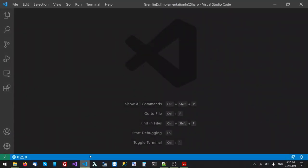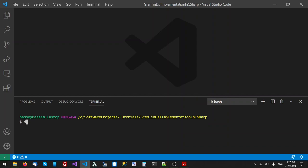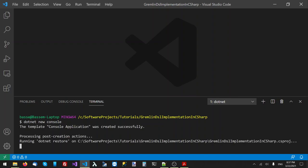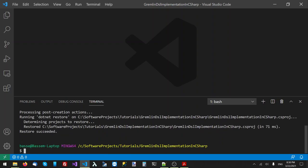So let's go ahead and create a new C-sharp console application — dotnet new console. And the first thing I'll do is add the Gremlin.NET NuGet package: dotnet add package Gremlin.NET.